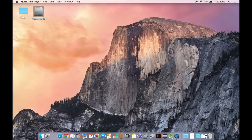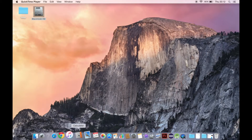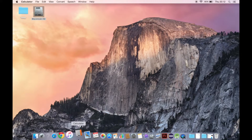Firstly, locate the Calculator icon then click. Great job, Calculator is now open! Why not like and subscribe for other great videos, and check back soon for our video on how to use a Calculator.